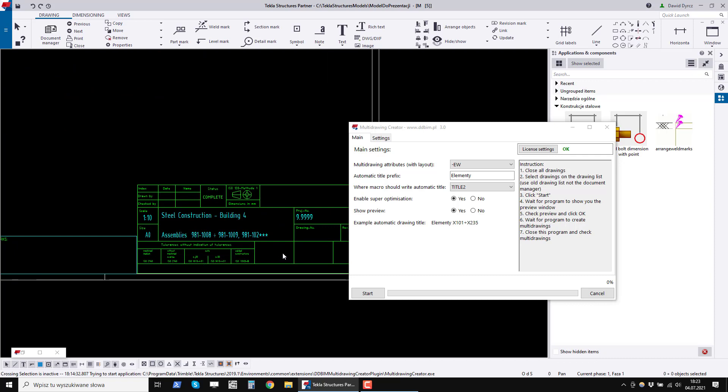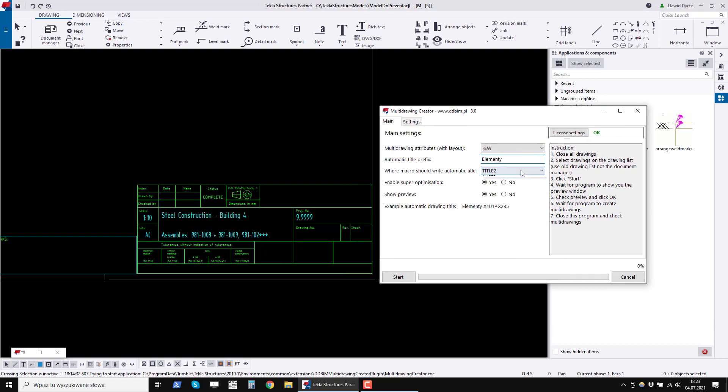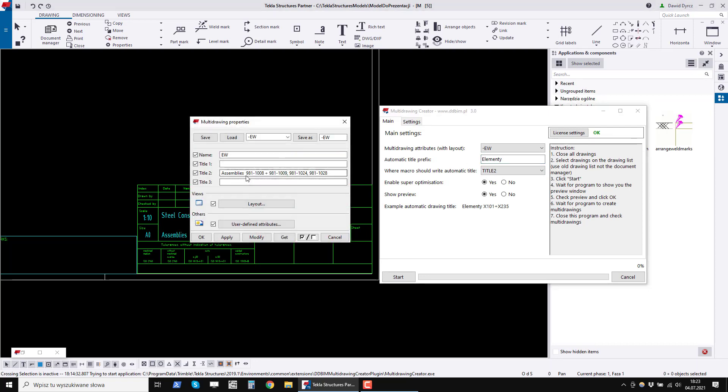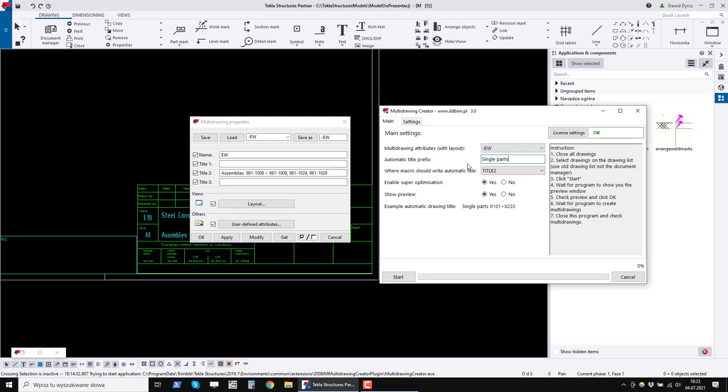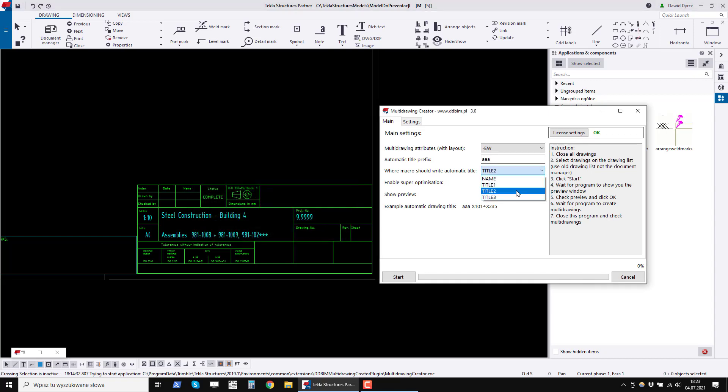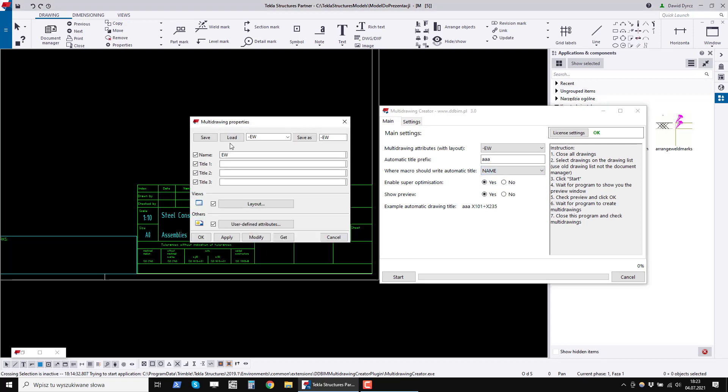The next settings concern the drawing title. The first setting is the prefix. In my case, the prefix was assemblies. We can write anything, for example single parts, or leave it blank. The program will copy this prefix to the title before the automatically generated element numbers. The next setting tells us where this title will be assigned, whether we want to rewrite it to the name or to title 1 or to title 2 or to title 3. I set the titles in title 2.